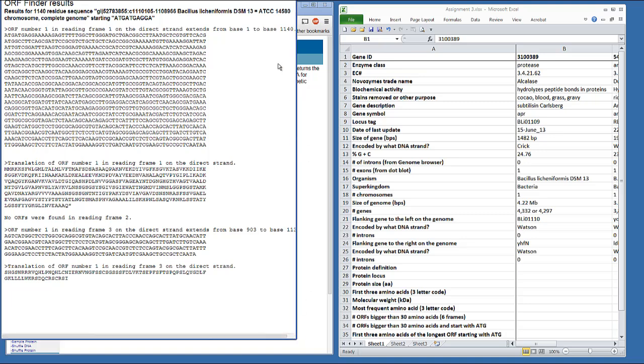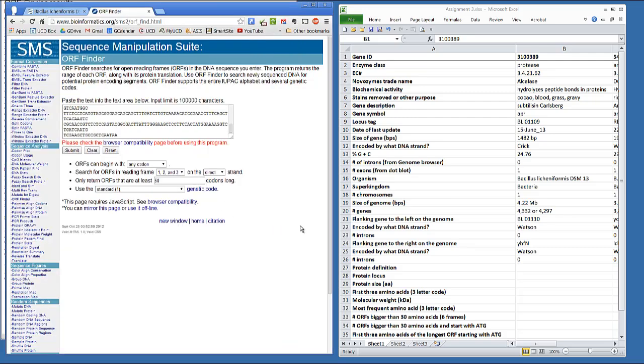First, we'll look at the direct strand, or the Watson strand. And here we find there's two open reading frames. Here's the nucleic acid, and then the protein sequence, which is an open reading frame. Here's the second one, nucleic acid protein. So on the Watson strand, there's two open reading frames. We need to look on both strands, both the direct and the reverse strand.